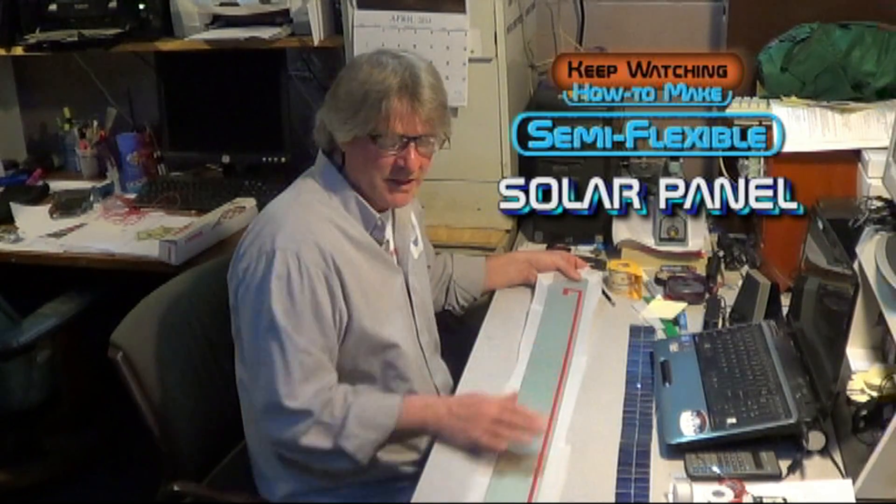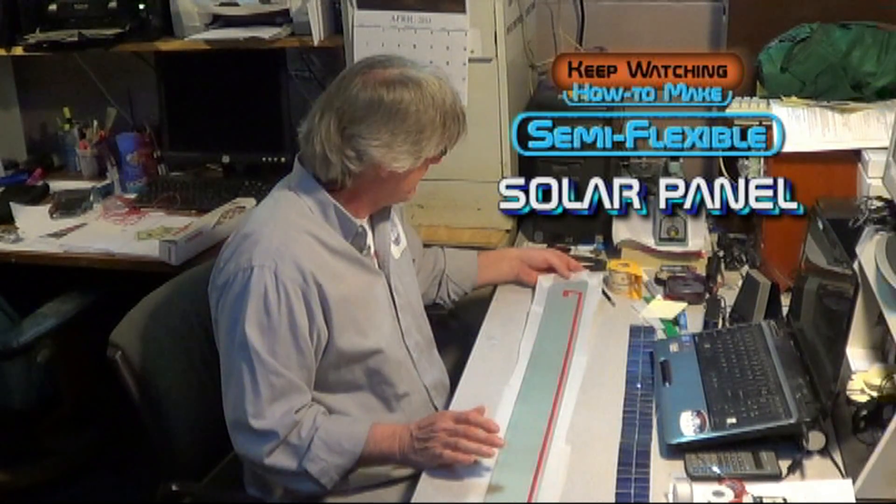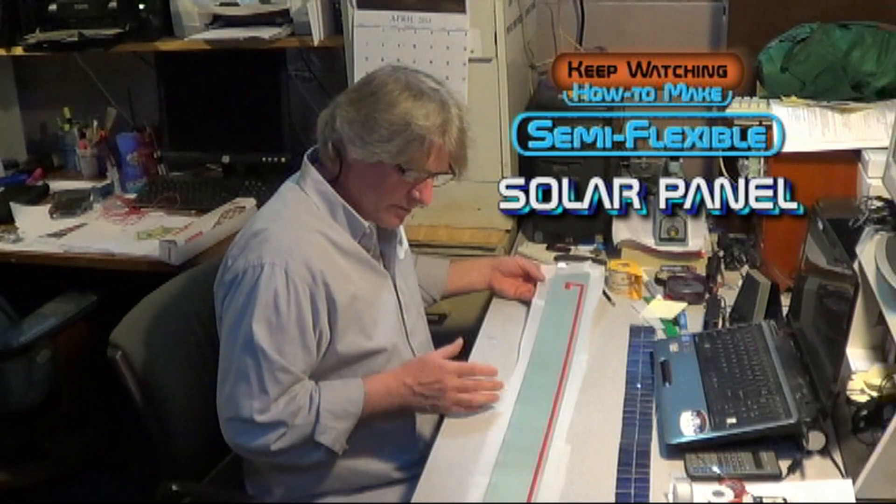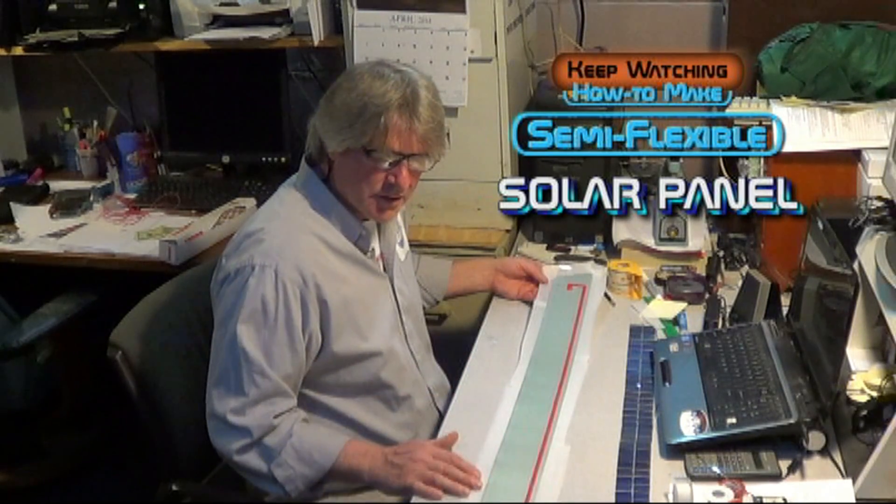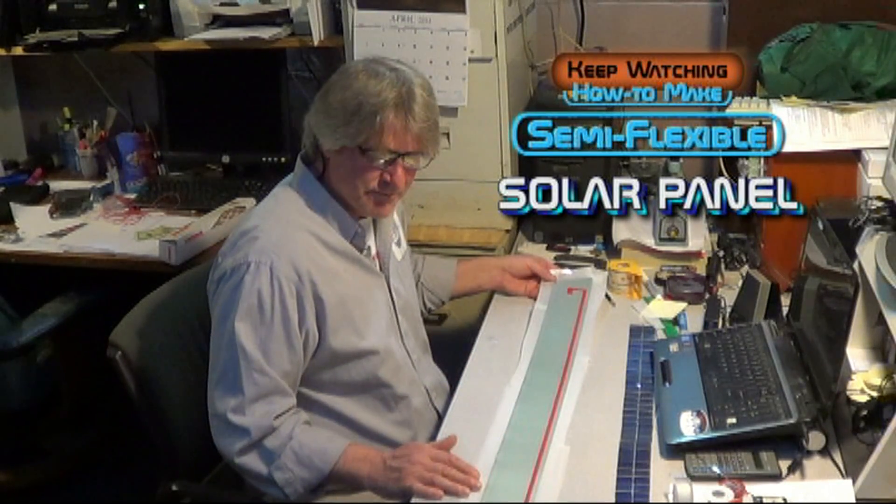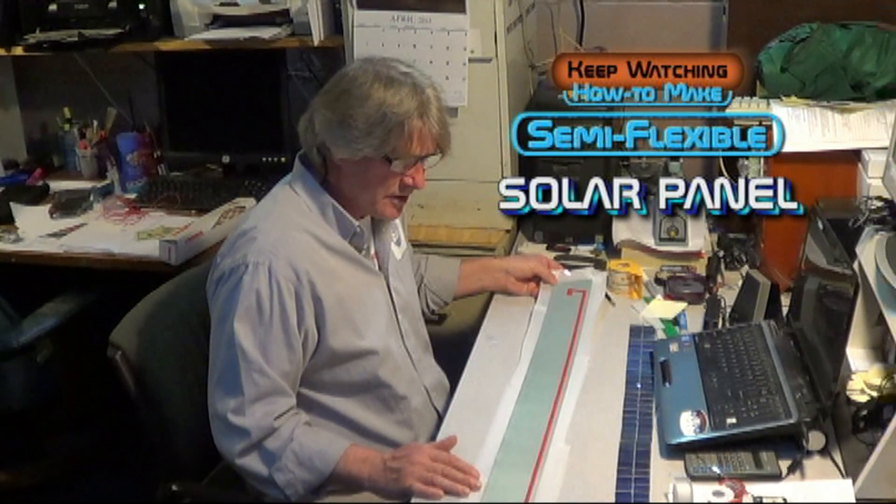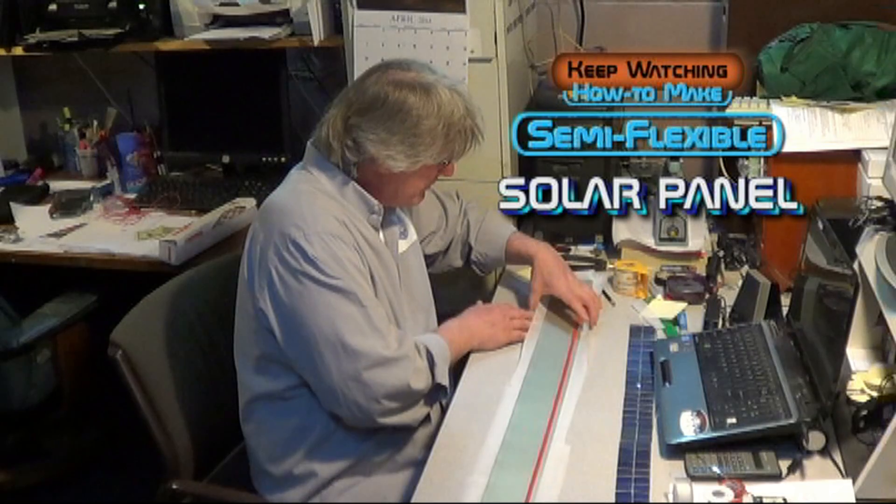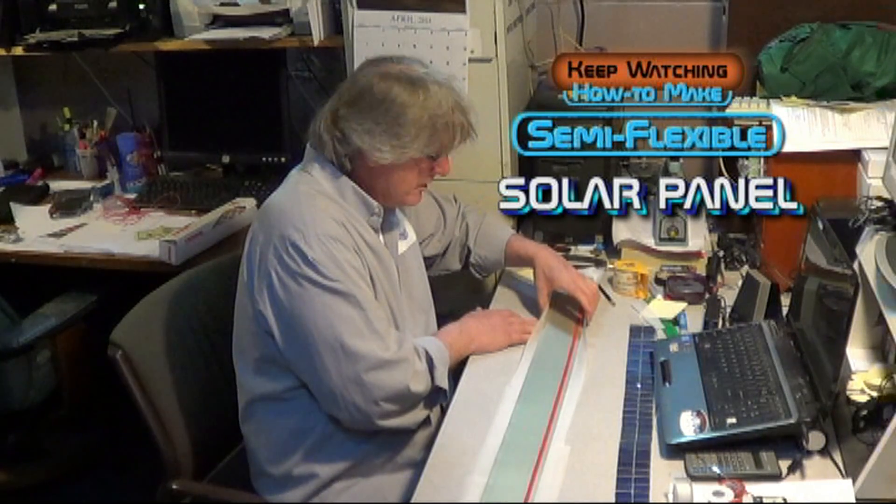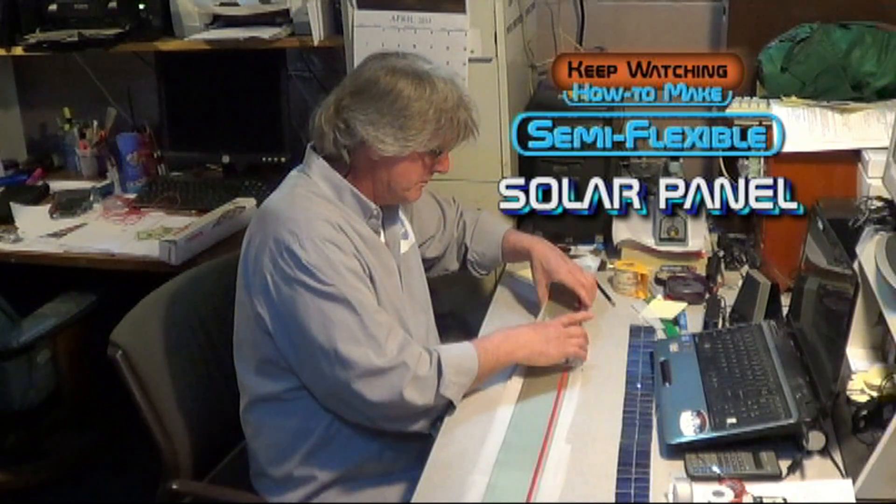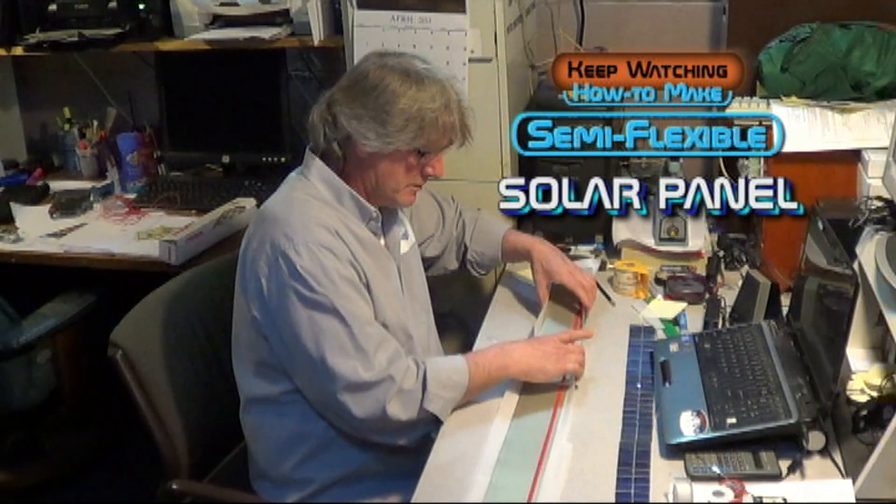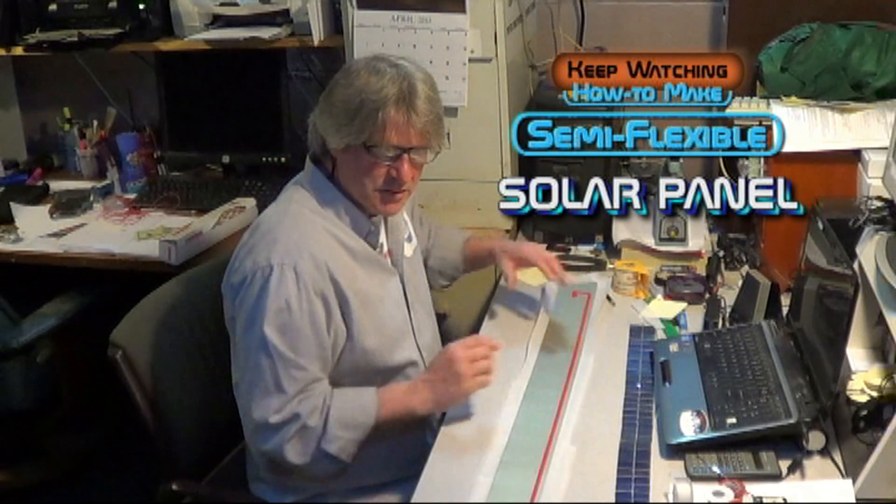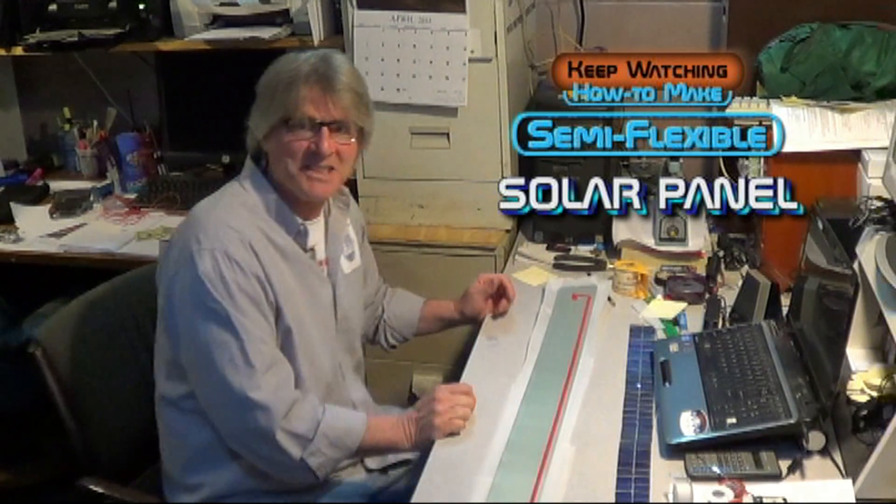And your tape, getting ready to seal it up. We're actually going to make a form, just a very simple form, so that we can pour resin.